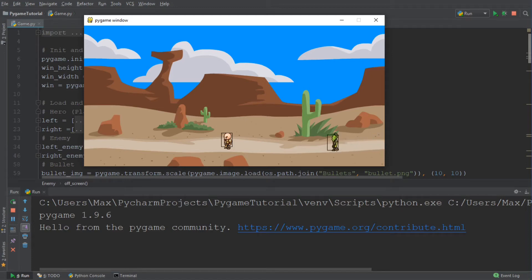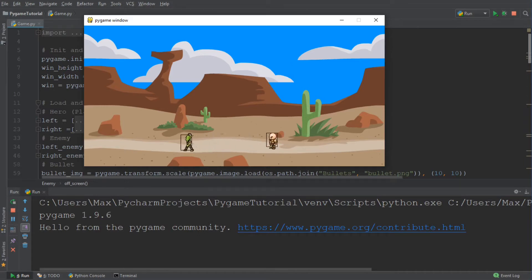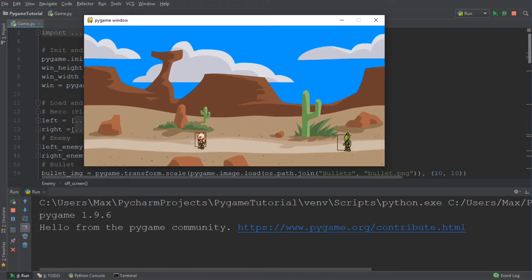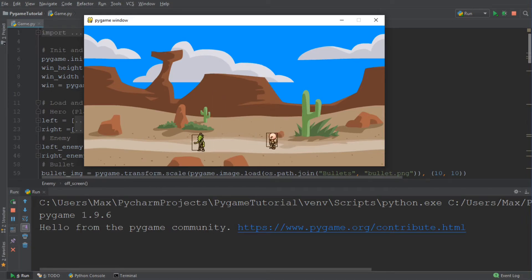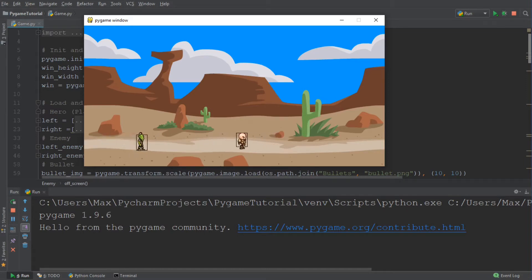Hello everybody and welcome back to another episode in this PyGame tutorial series. In today's episode, we are going to be implementing health bars into our game. In the last couple of episodes, we added hitboxes to our characters. The hitboxes are represented by the black boxes around the enemy and the character, and they determine what area has to collide for a hit to be registered.